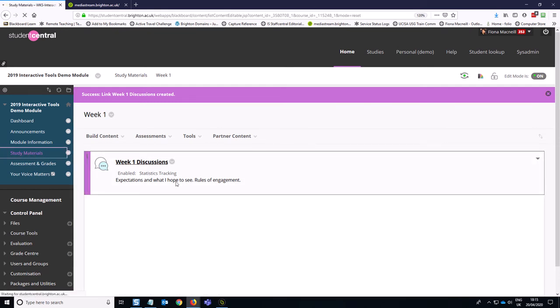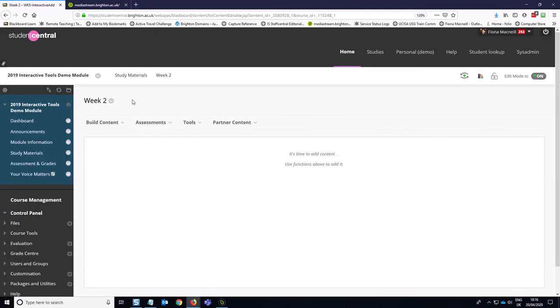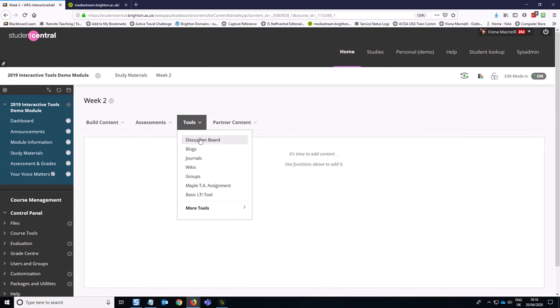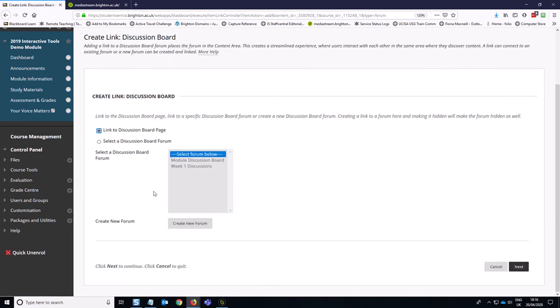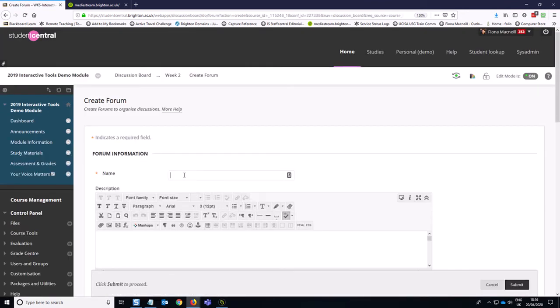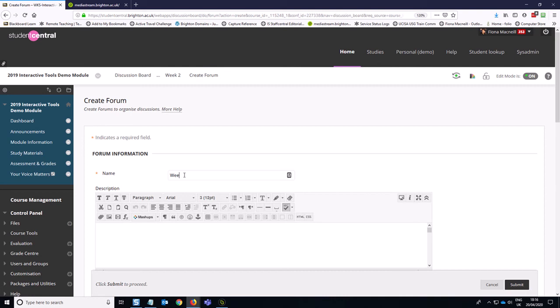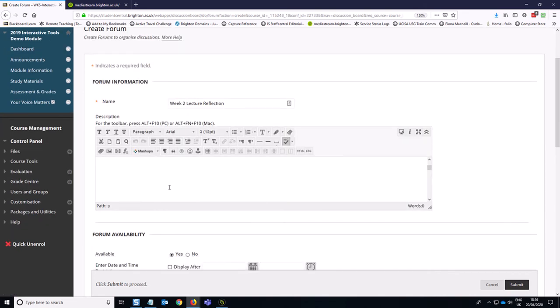So week two, we'd like to be a little bit more sophisticated. We would like the students to use the discussion board to write their own reflection on the lecture that they attend in week two. So we're going to again go into the folder, we're going to go into the tools option and we're going to select discussion board. We're going to create a new forum. We're going to say week two lecture reflection.